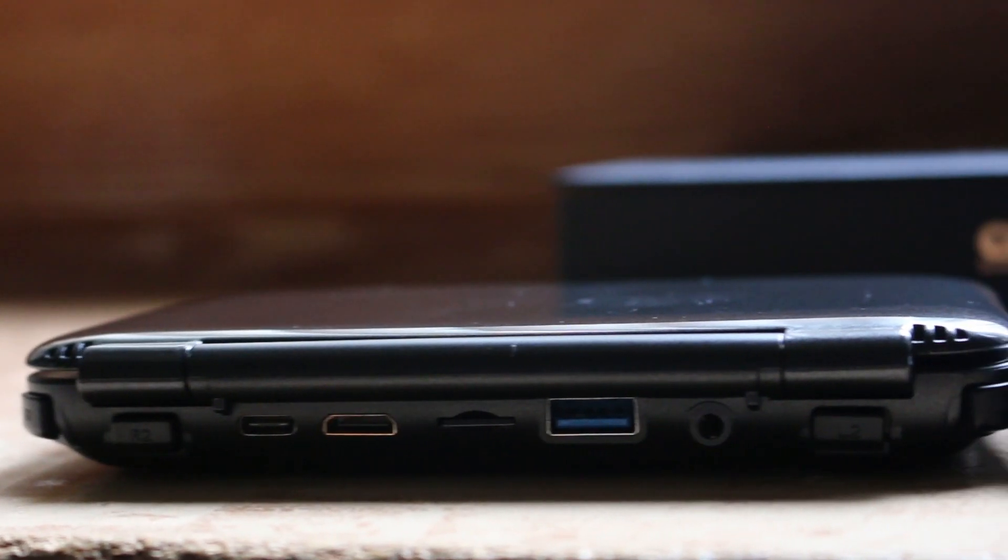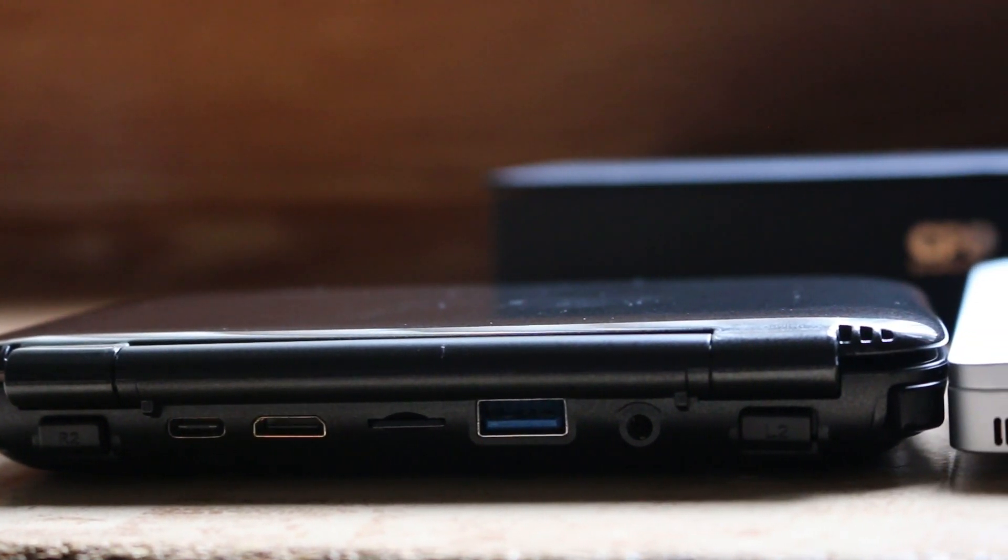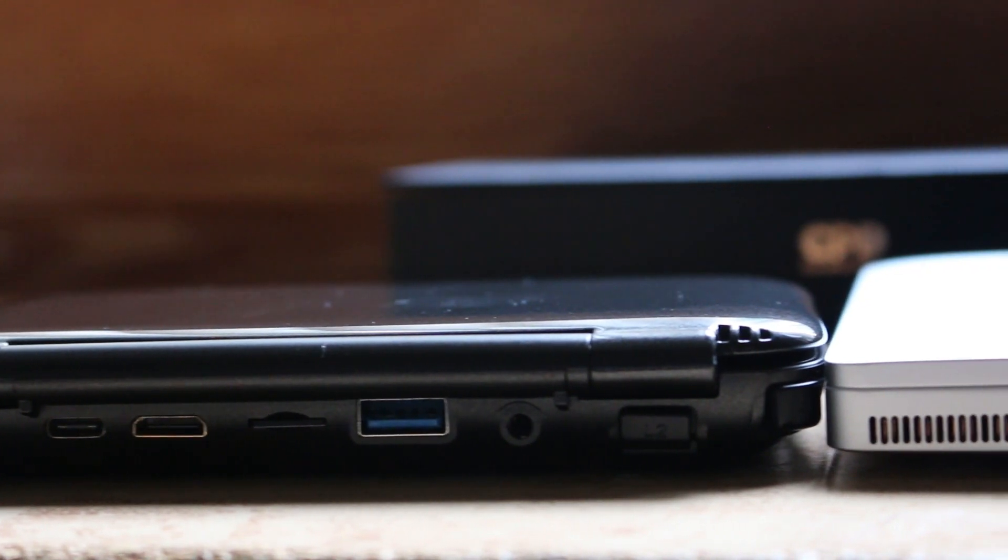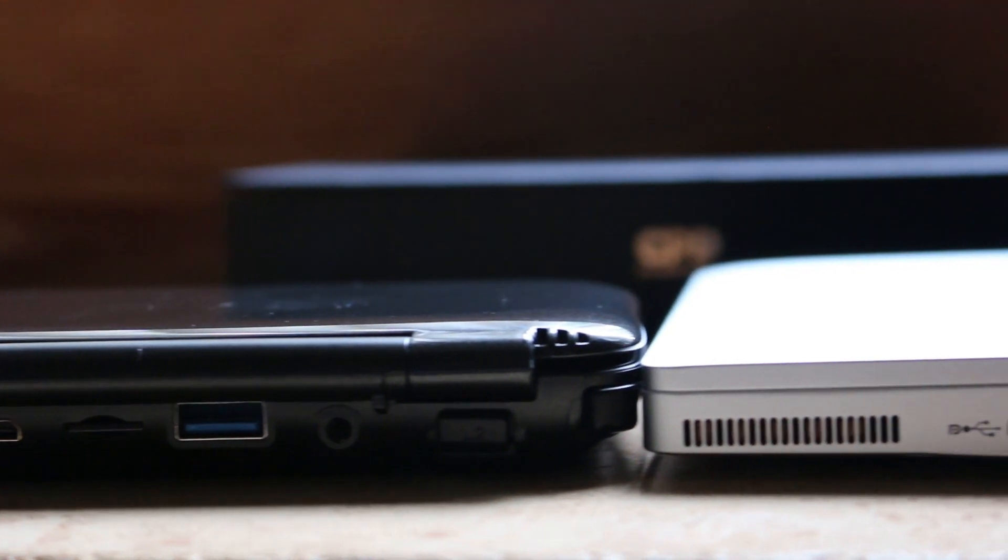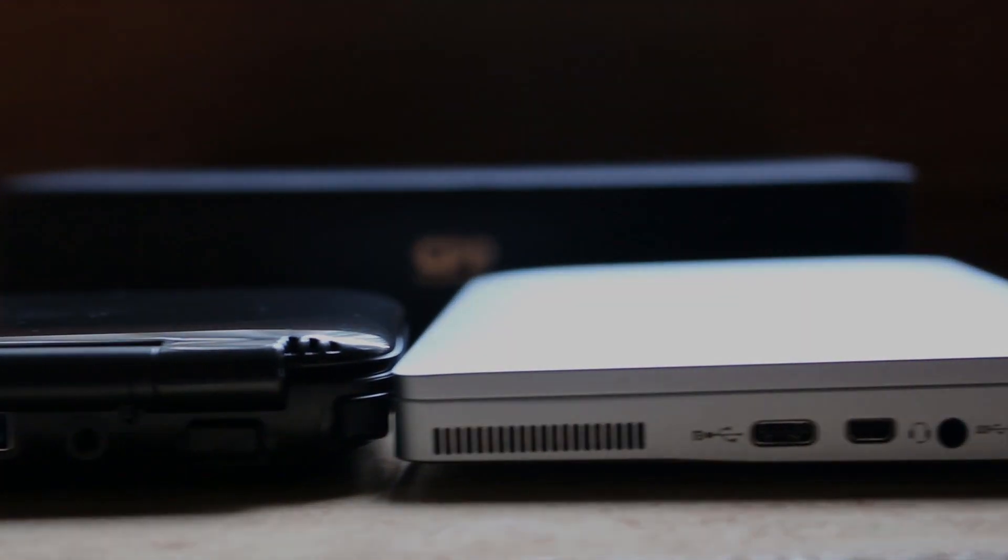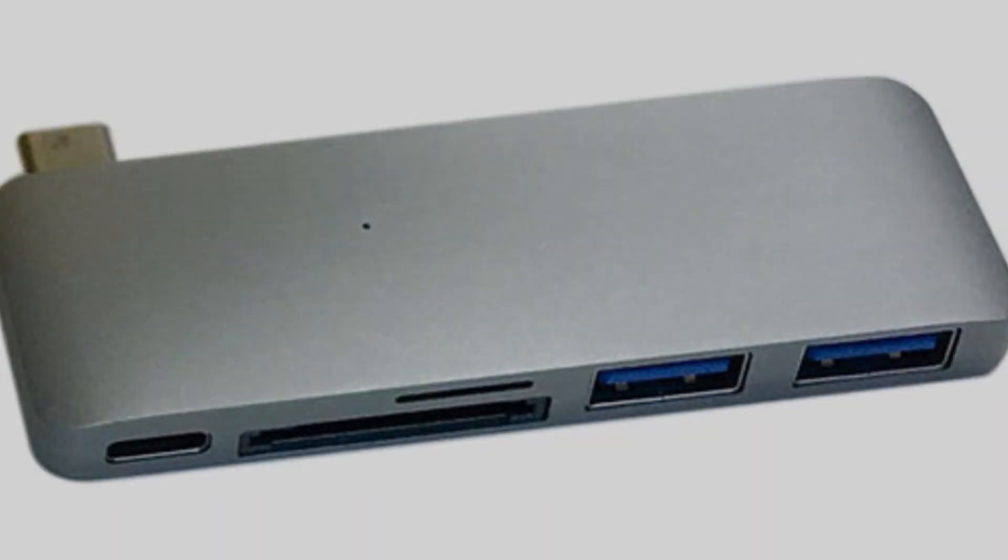Now, I was slightly disappointed to not see a Micro SD card slot, considering that came standard on the GPD Win. However, there's a multitude of hub accessories that are compatible with the GPD Pocket that allow such inputs.